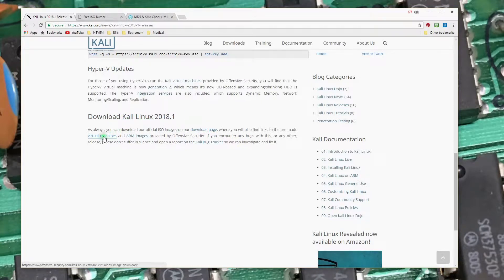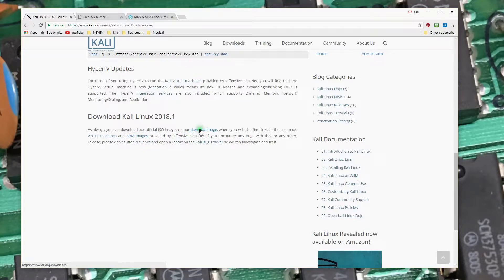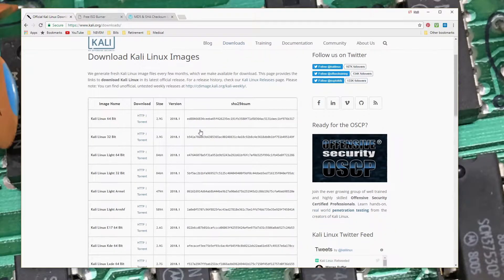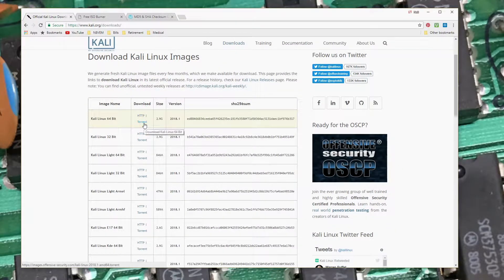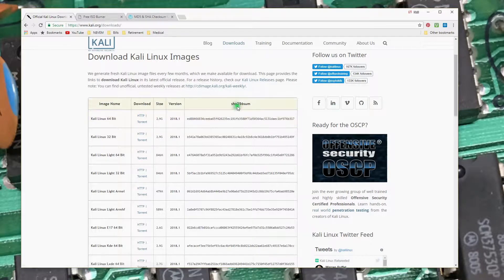You can also download virtual machine images. So if you want to just run a virtual machine on one of your other computers, you can do that. There's ARM images that we won't look at. But for me, I'm going to jump into the download page here. When I downloaded an earlier build, I went ahead and used a torrent. You can grab your torrent file if you want to and fire up your favorite BitTorrent client and download as a torrent. In this case, I went ahead and just grabbed it via the HTTP download.